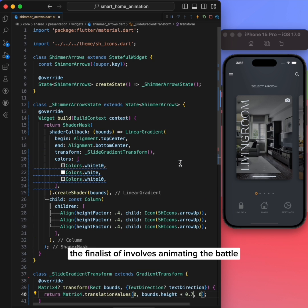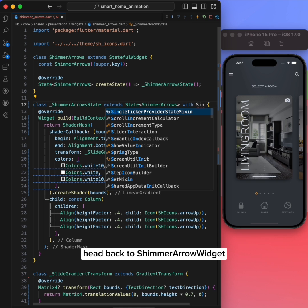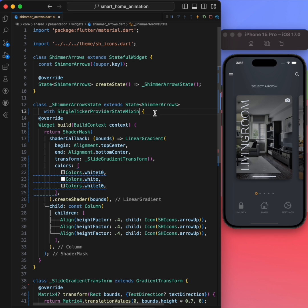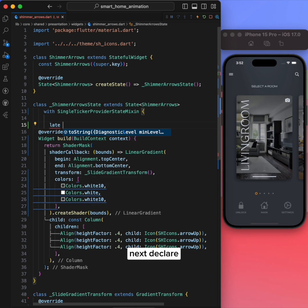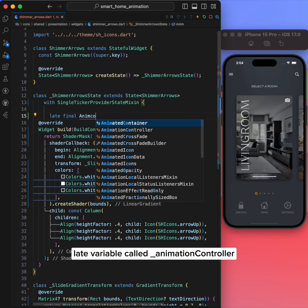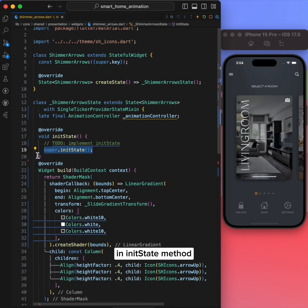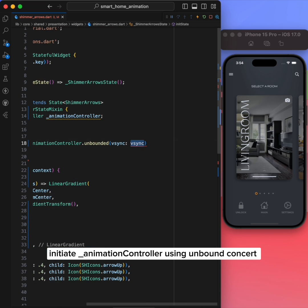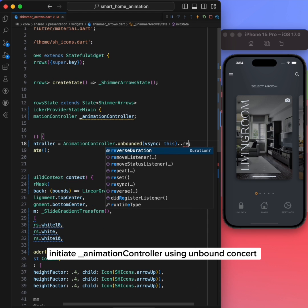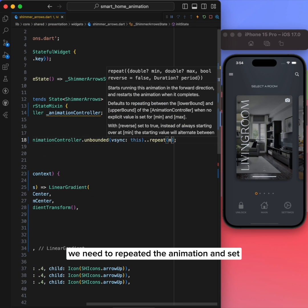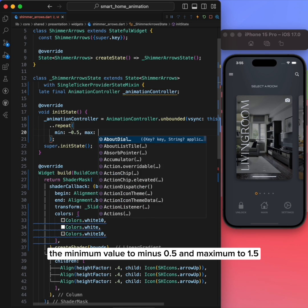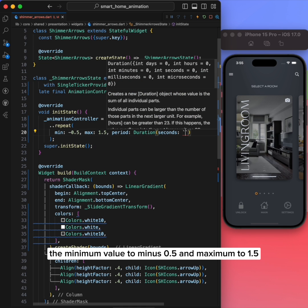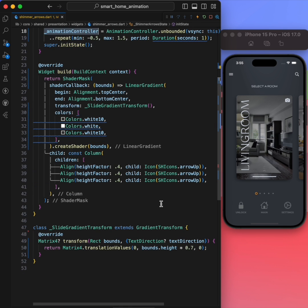The final step involves animating the value. Head back to ShimmerArrow widget and add single ticker provider state mixin to it. Next, declare a late variable called animationController. In initState method, initiate animationController using unbounded constructor. We need repeated animation and set the minimum value to minus 0.5 and maximum to 1.5. The duration is 1 second.